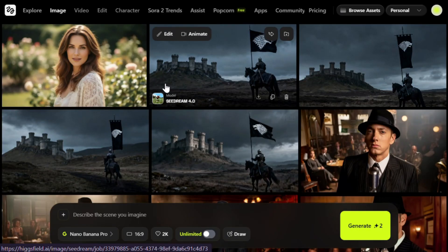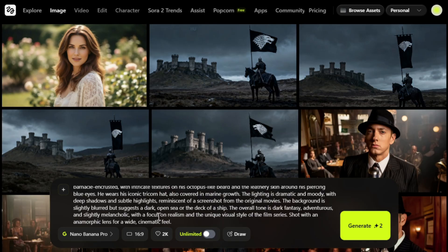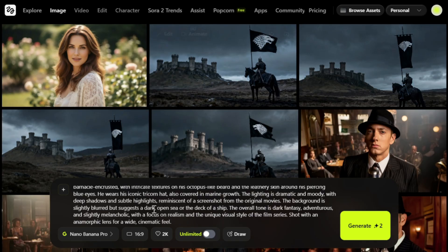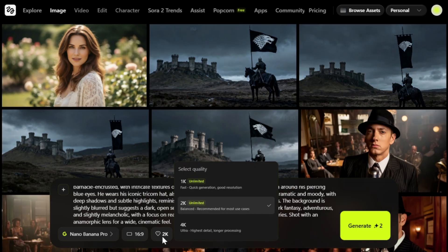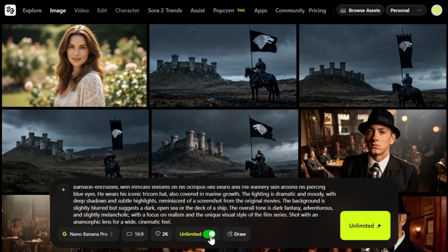This will take you to the main interface. This is the prompt section where you need to write your prompt. Let's create a cinematic masterpiece first, so I'll paste this prompt. You can change the aspect ratio from here — let's go with this one. From here, you can also choose the image resolution. As you can see, it supports up to 4K, which is crazy. I'll keep it at 2K for now. Make sure you turn on the unlimited option, otherwise it will deduct credits from your account. Then simply hit generate.